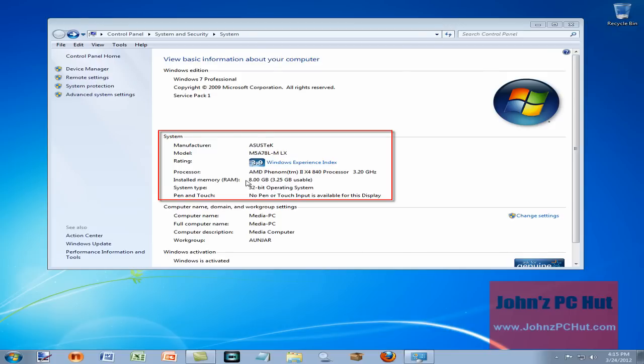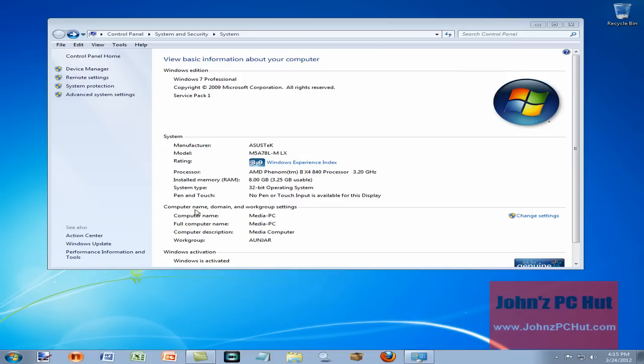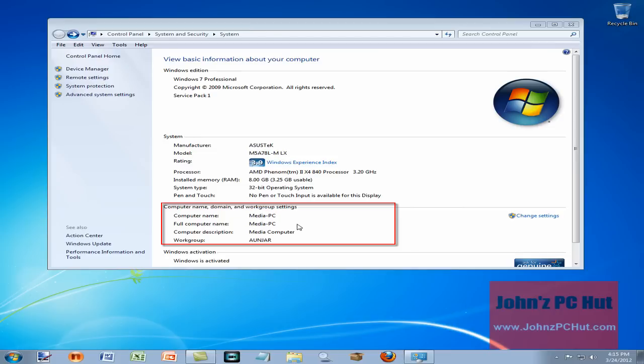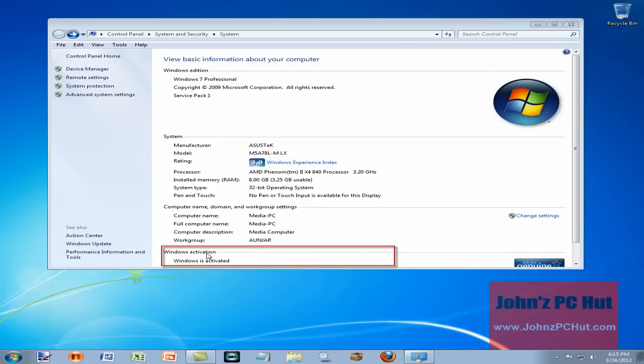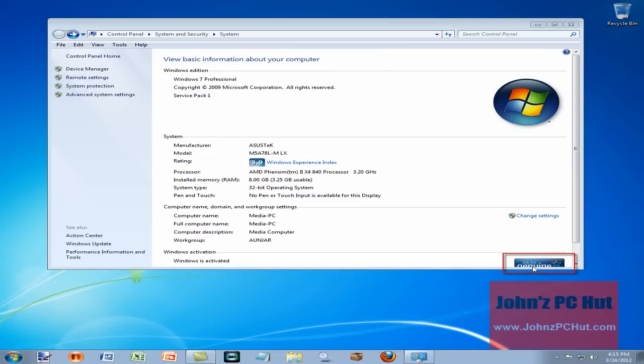It also gives you computer name, domain, and workgroup settings. This is basically networking information for your home network or your business network. In this case, there's a computer name, there is the workgroup information or the network information. Also below that is Windows activation. I'm purposely hiding the product ID, but as you can see, Windows is activated, and right here you can see the genuine Windows activation logo.